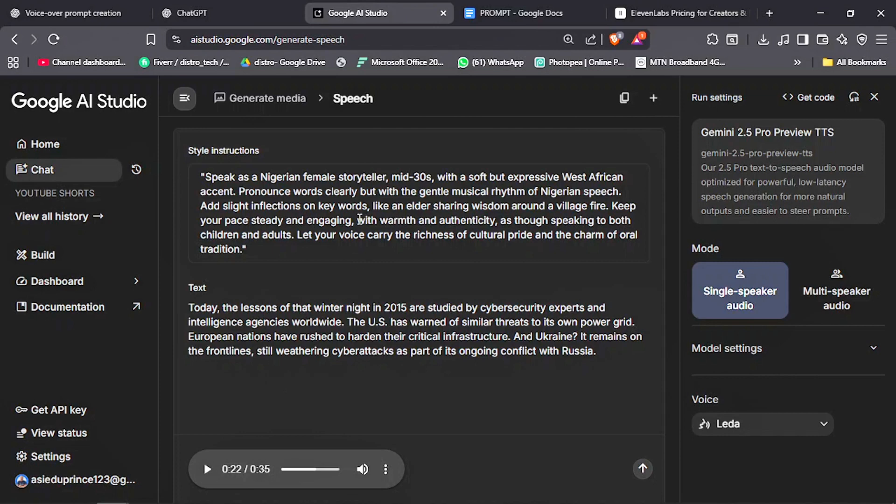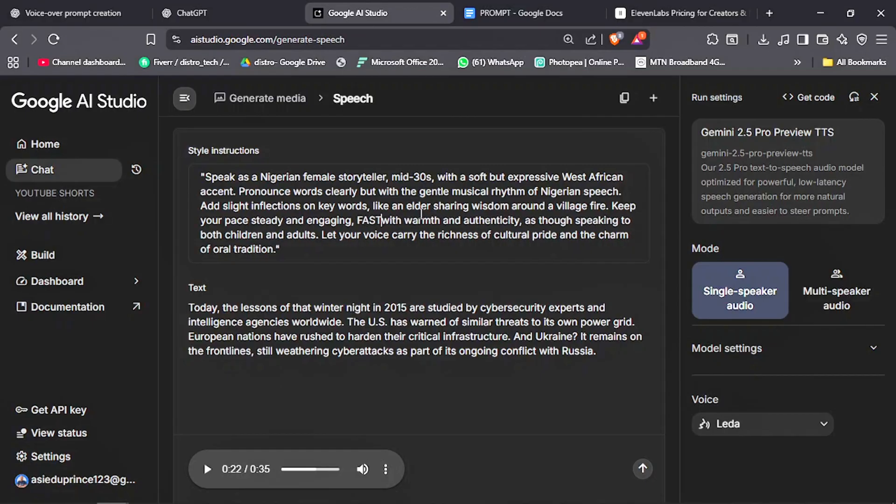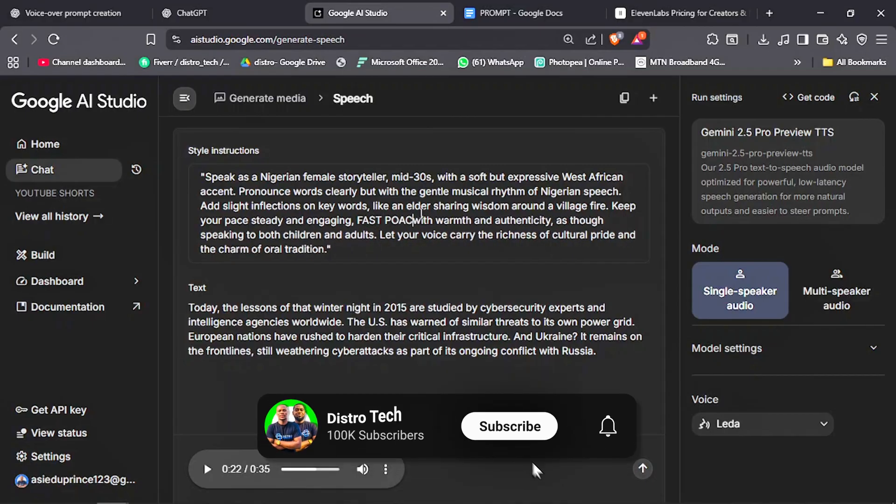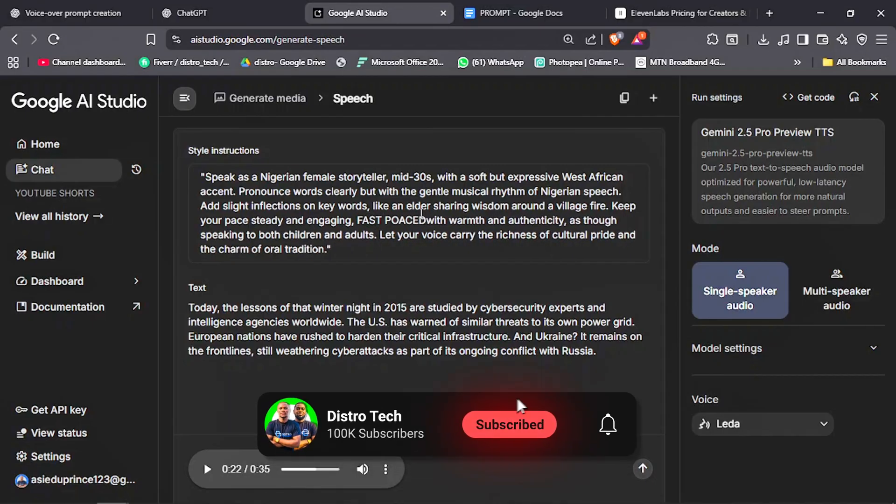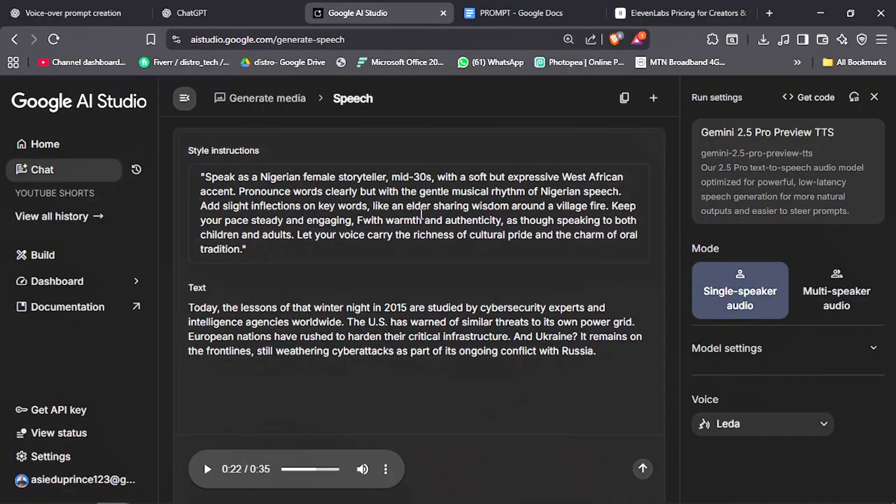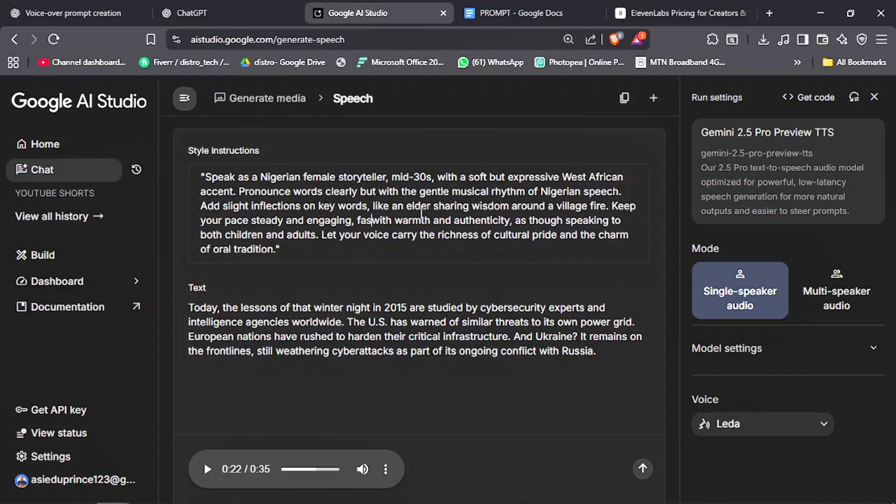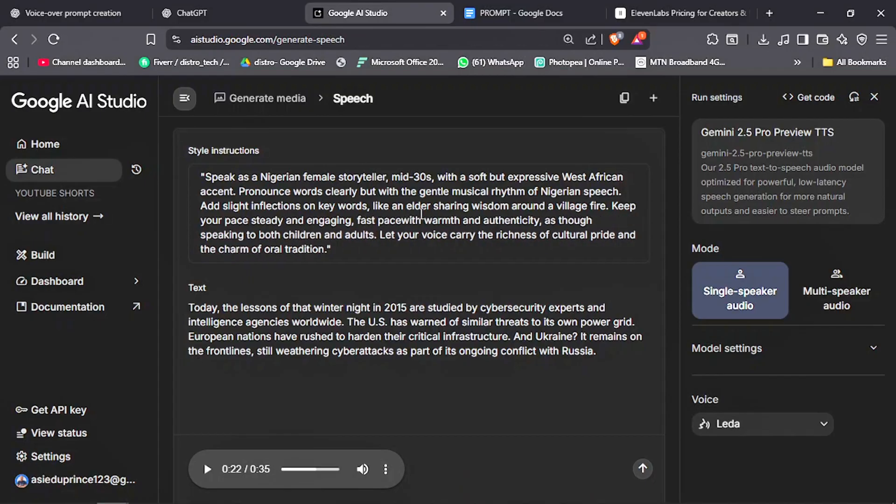Now, if you want to speed up the voice, you just have to add the phrase 'fast pace' to your prompt. And your voiceover will be faster for maximum engagement on your videos. Now, let's listen to the sped up version.